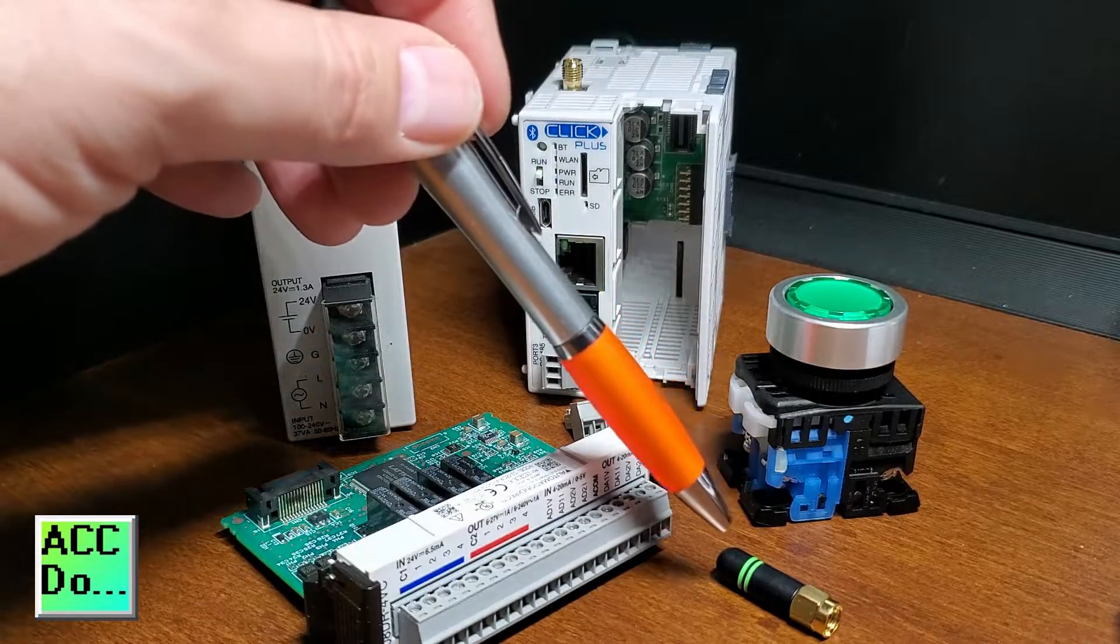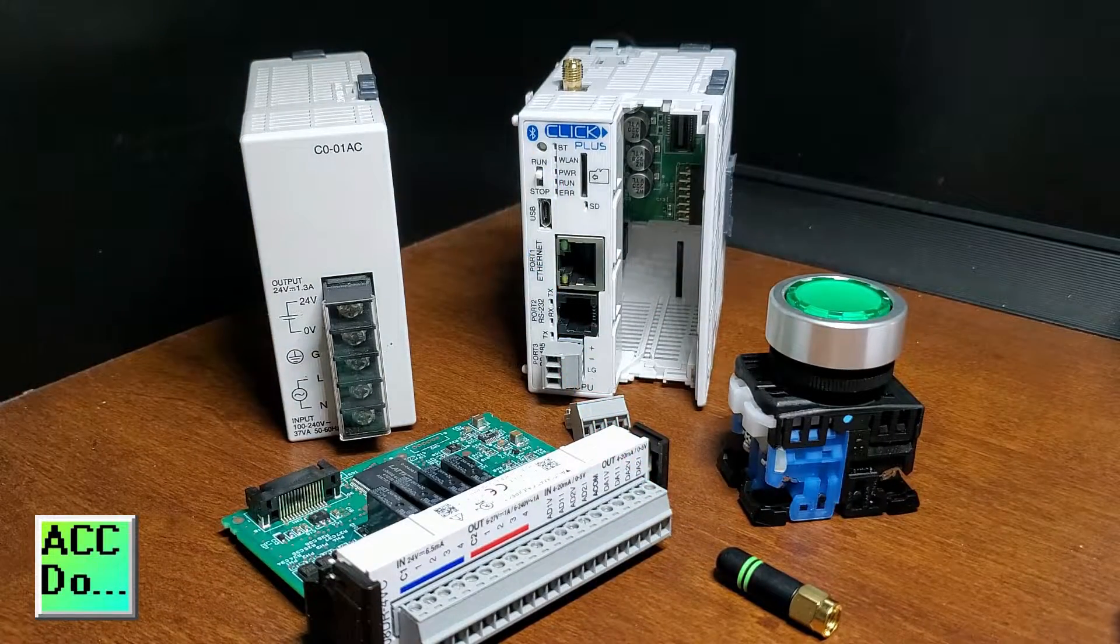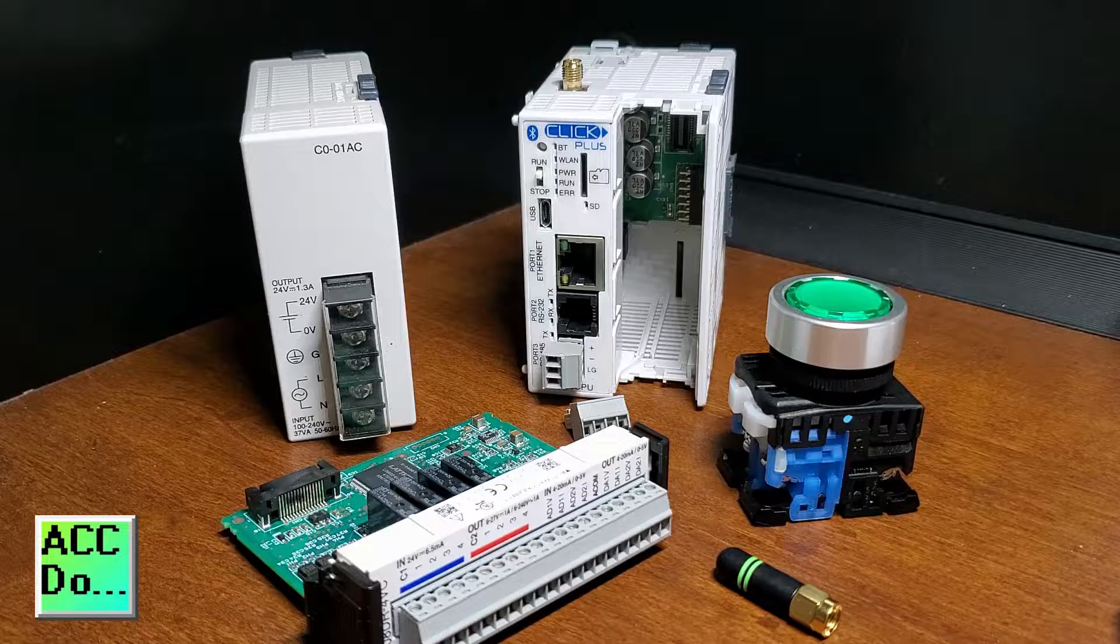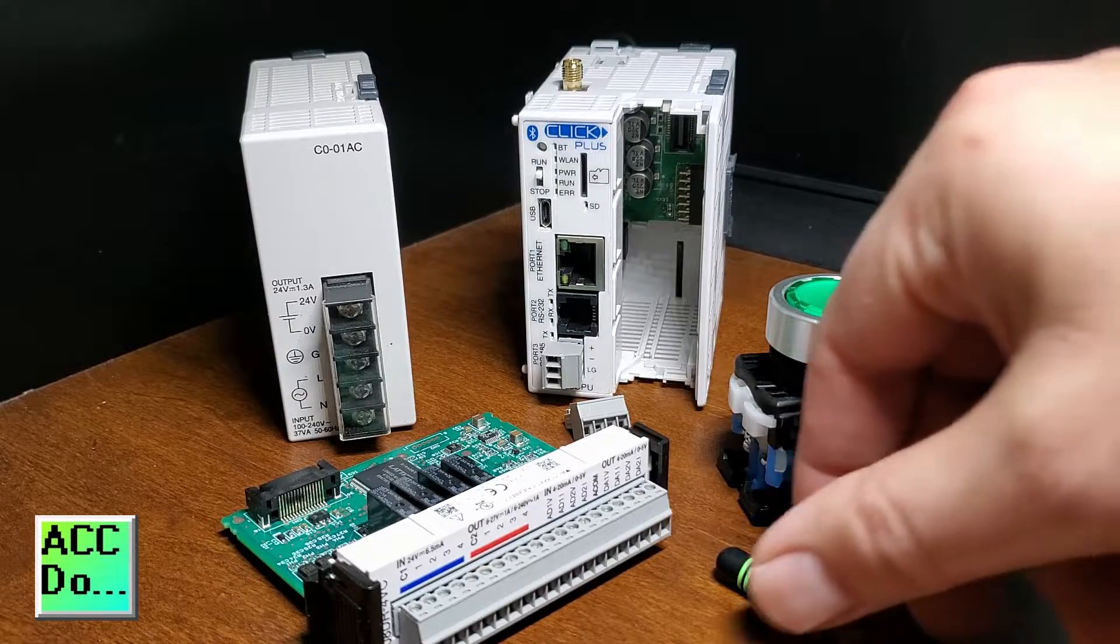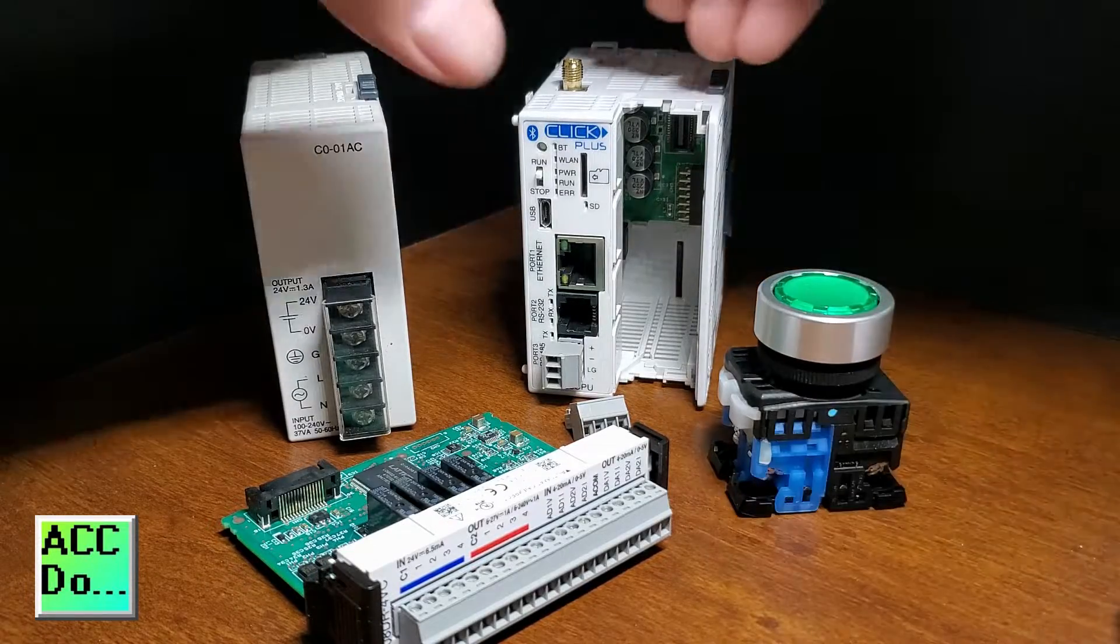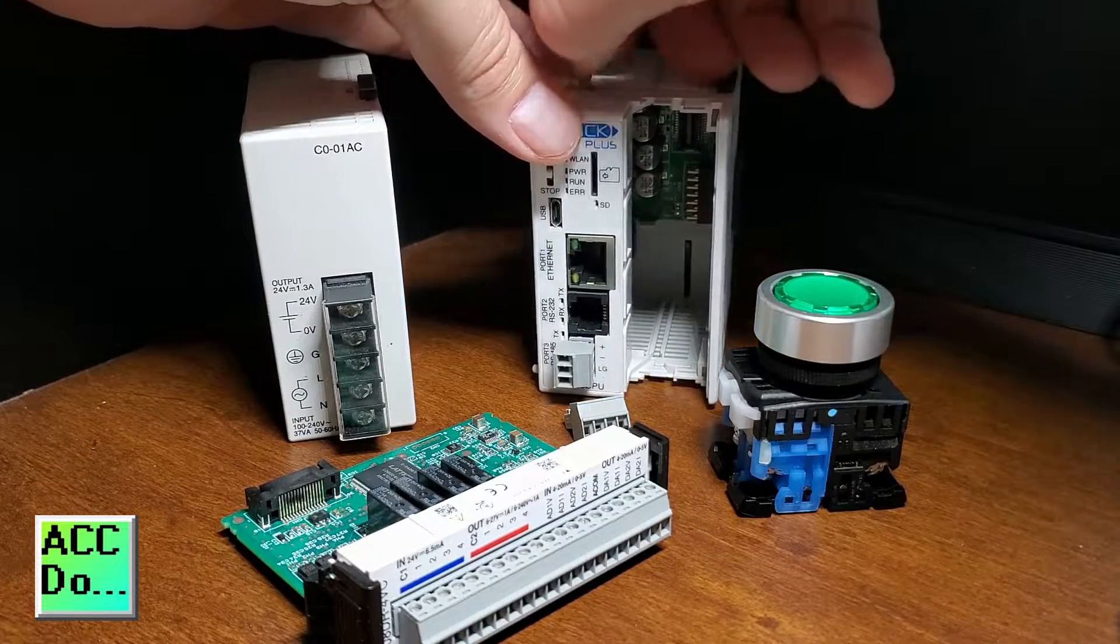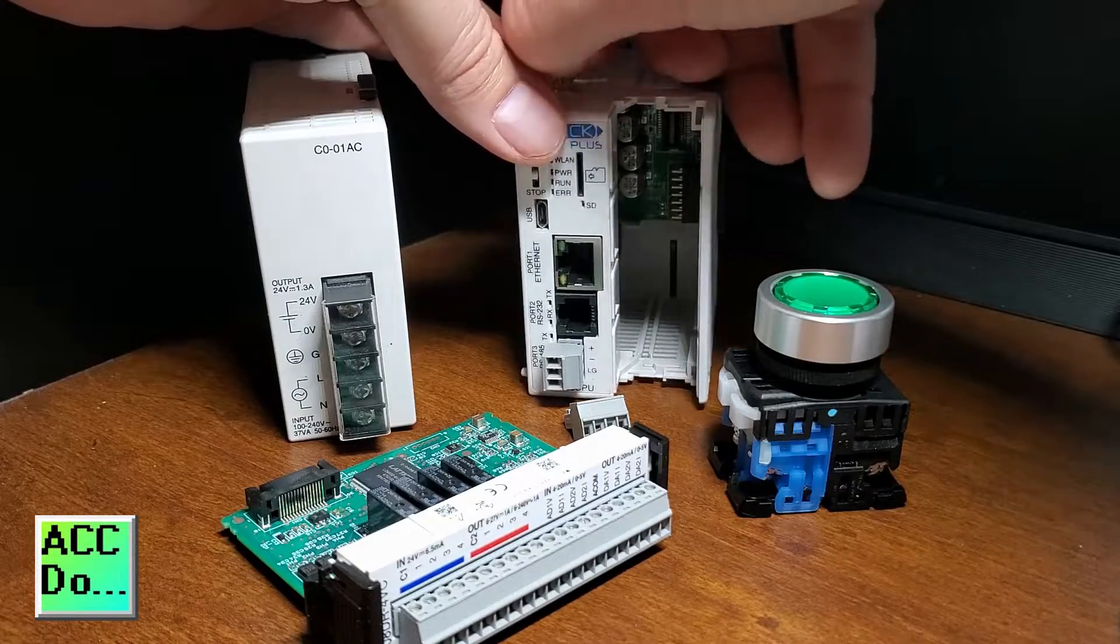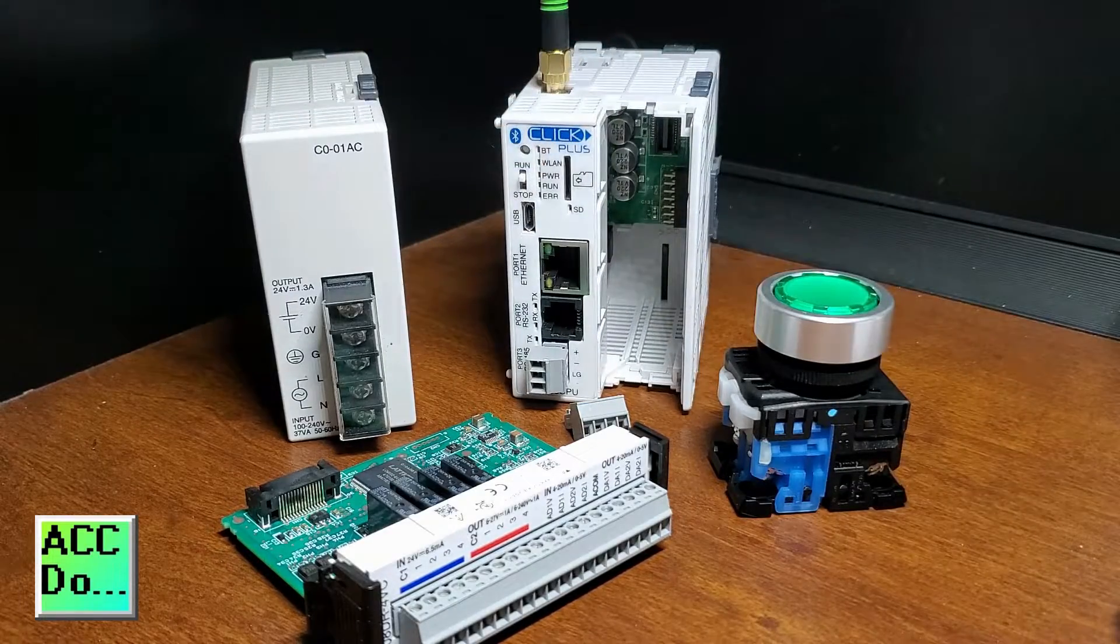We also have an antenna for the Wi-Fi signal on the PLC CPU. The antenna will screw into the top of the CPU unit. A panel mount is also available if required.